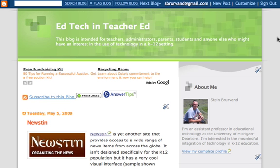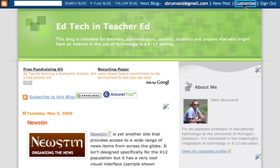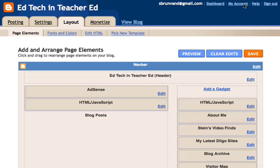In this video, I'm going to show you how you can use some of the privacy and security features of Blogger with your blog. This is my blog, EdTech and Teacher Ed, and I've already logged in. So I'm just going to click on Customize up here in the corner, which brings me to this page. This is considered my dashboard — it gives me a chance to look at different parts of my blog and make different changes.